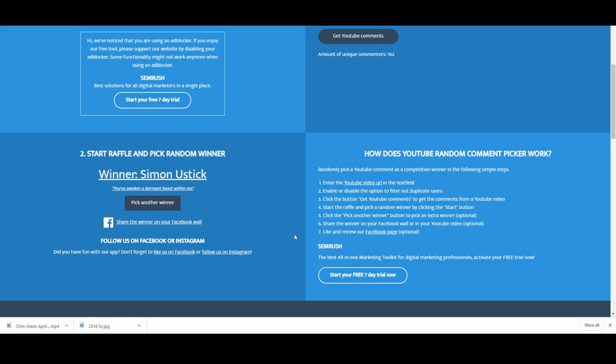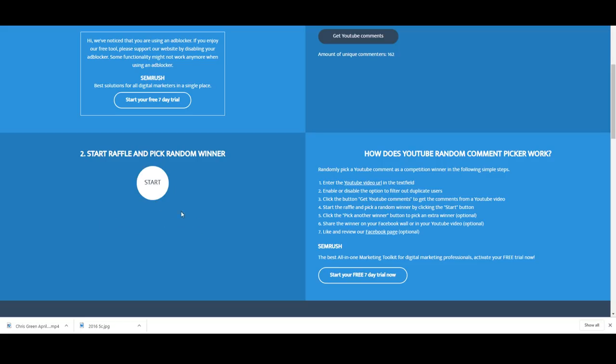Simon Yustick, congratulations. You've awoken a dormant beast within me. Yes, I know all about that dormant beast. You have got yourself the Gallipoli lest we forget one dollar coin coming your way.